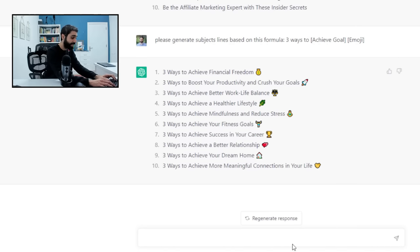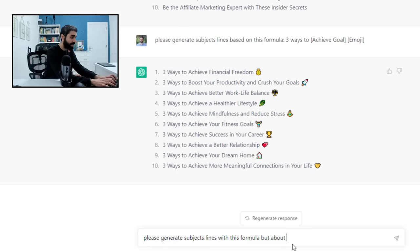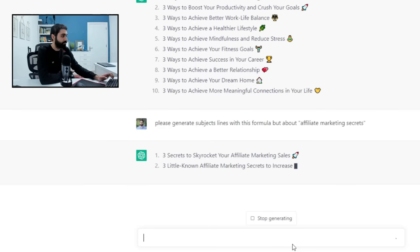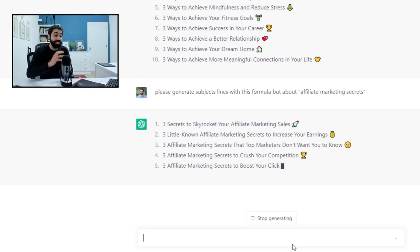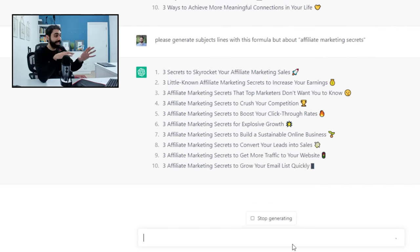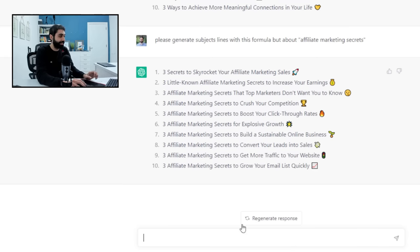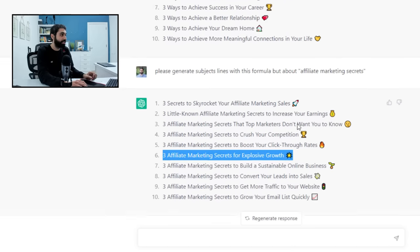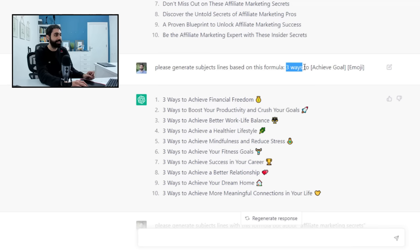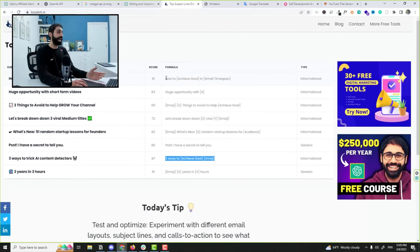Let me tell again, please generate subject lines with this formula but about affiliate marketing secrets. You can see now I am using the formula with my own topic to generate these special subject lines. Three affiliate marketing secrets for expensive growth. It's using my own formula, which is three ways to achieve a goal than an emoji.